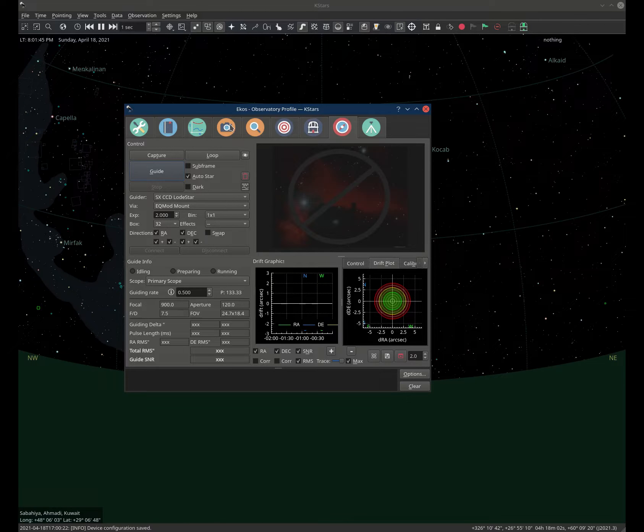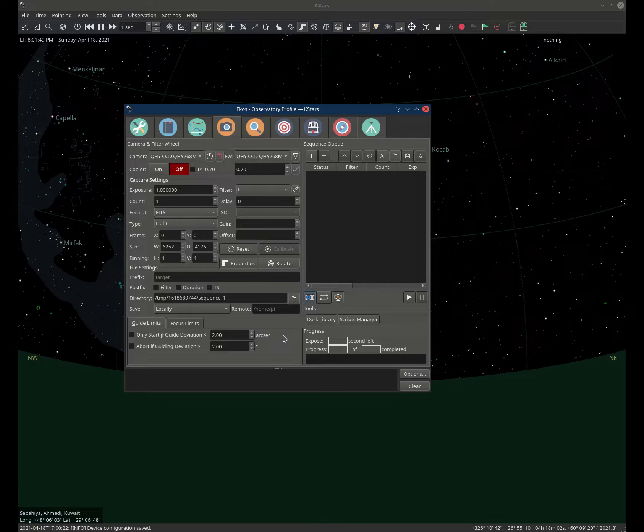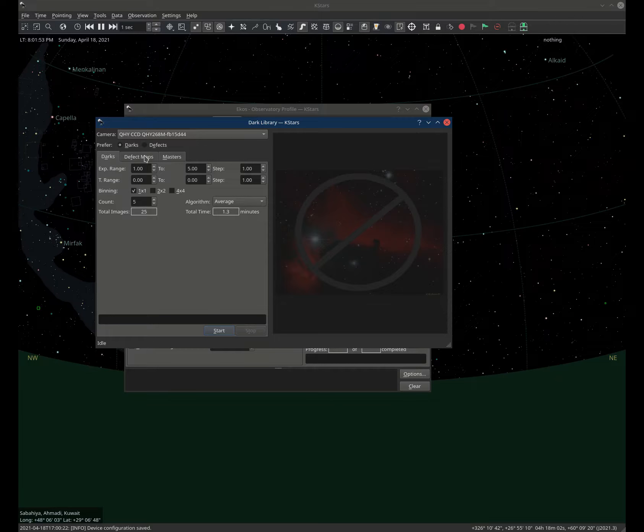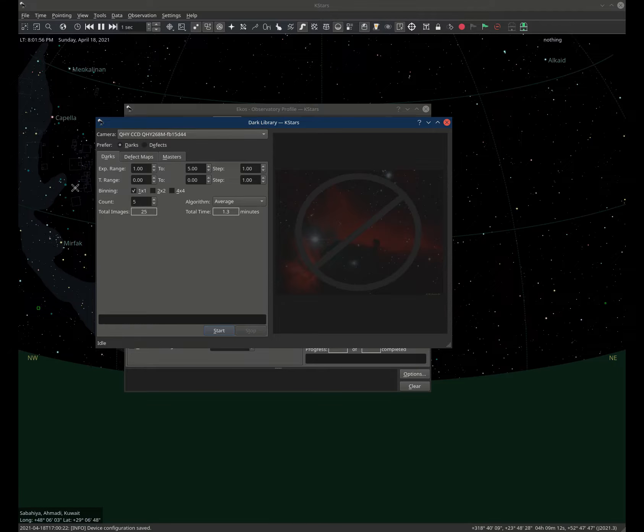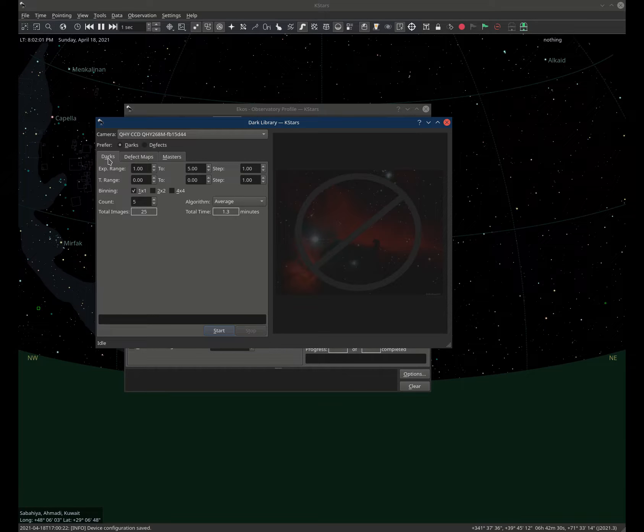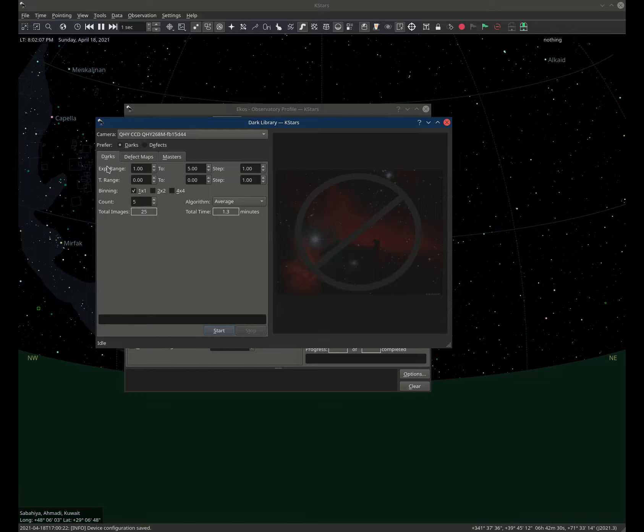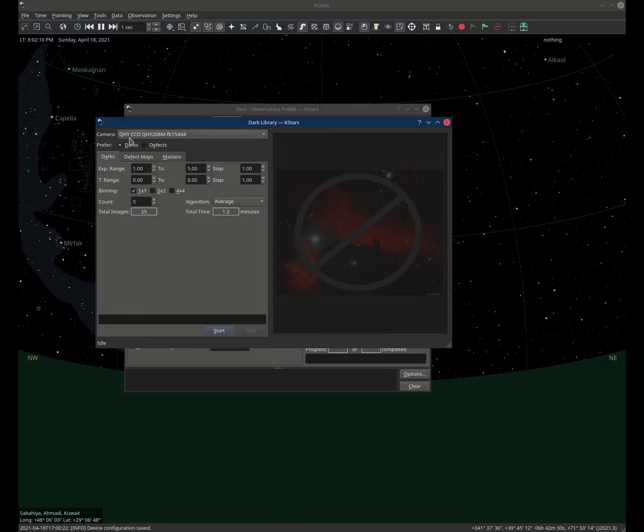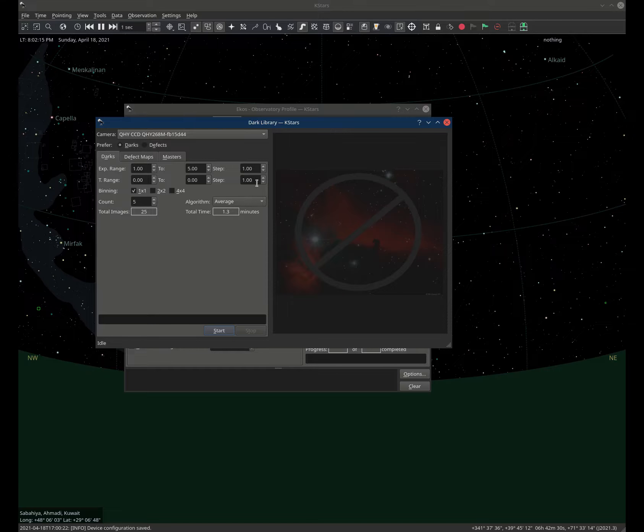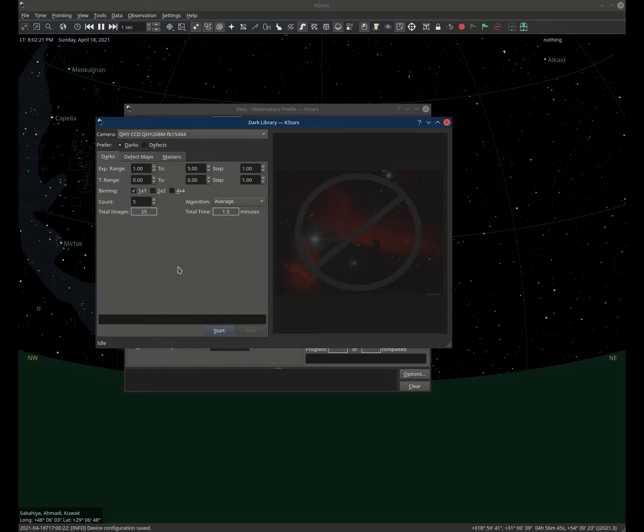With the new tool reintroduced in KSTARS 3.5.3, we have defect maps. Let's just take a quick overview of this new tool. Here we have three tabs: the darks tab, where you generate your darks using criteria like the exposure range, the temperature range especially if your camera is cooled, and how many frames per capture. KSTARS would take all these captures, average them, and then save them as a master dark frame.